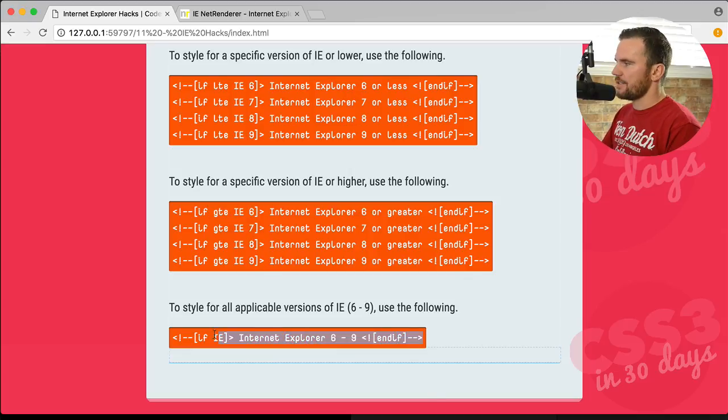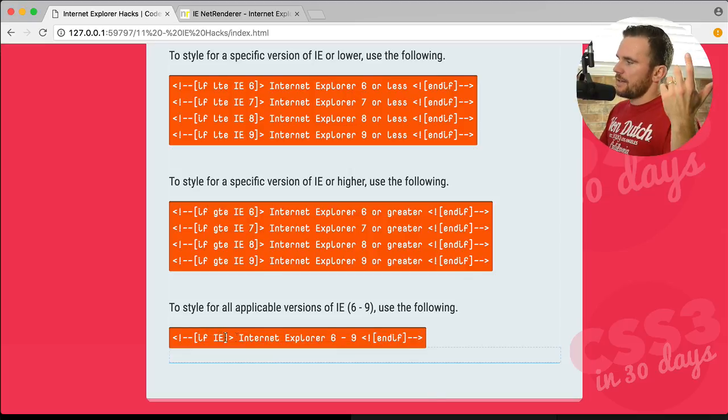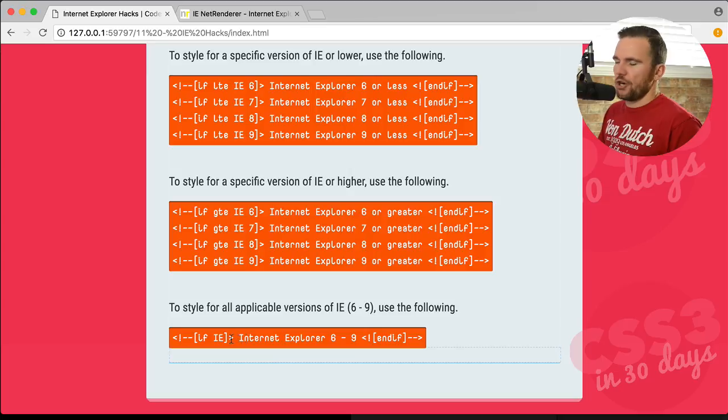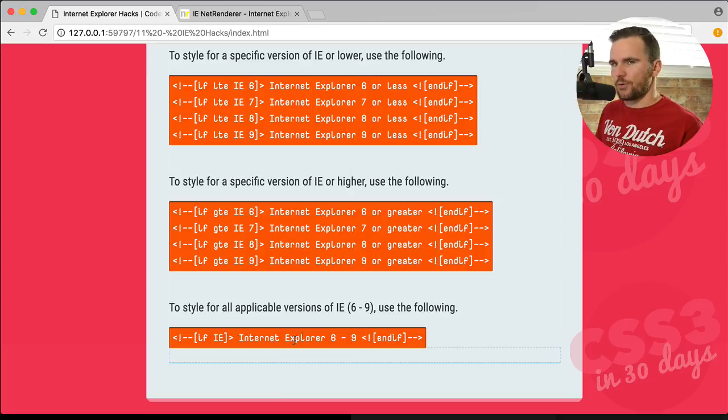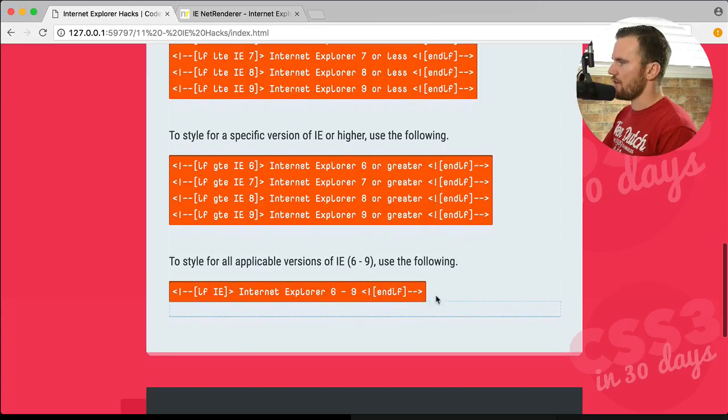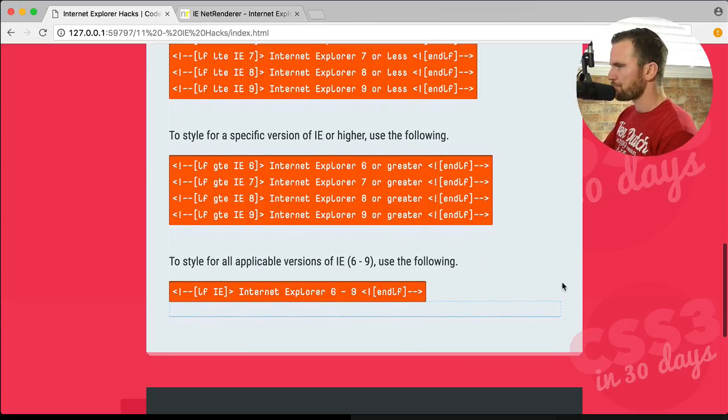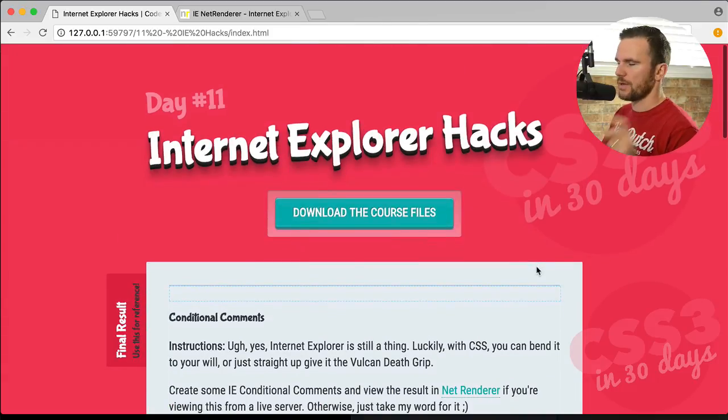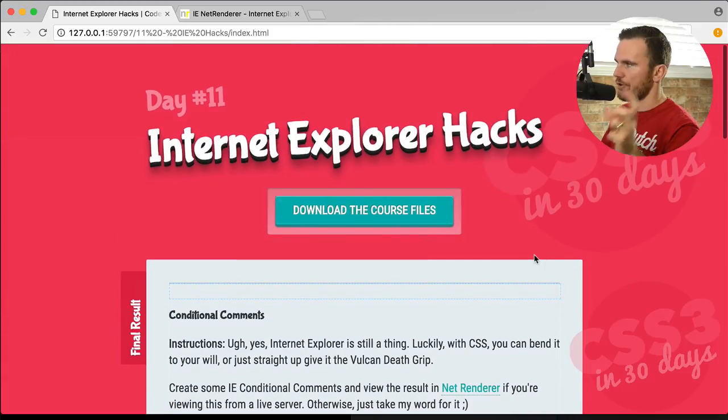Or I just like to use the catch-all, if IE. So that's Internet Explorer 6 through 9. And that will be recognized and rendered by those specific browsers.